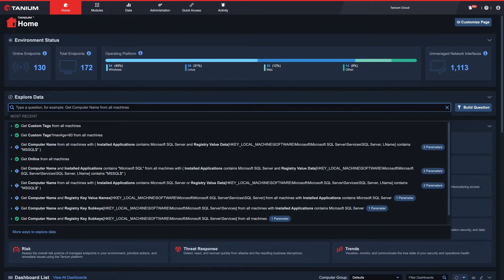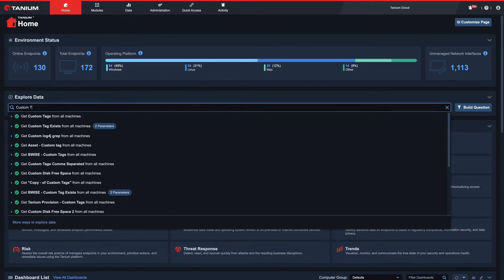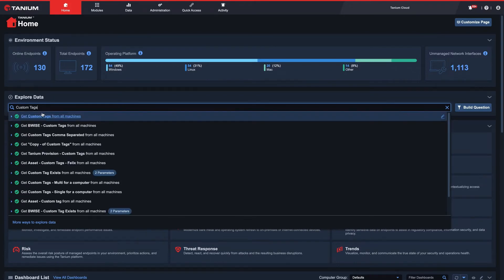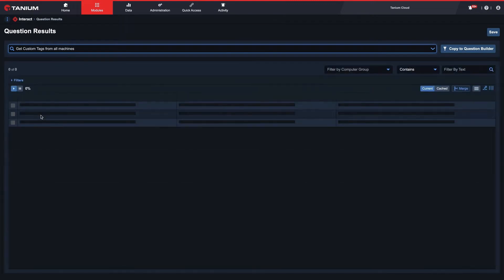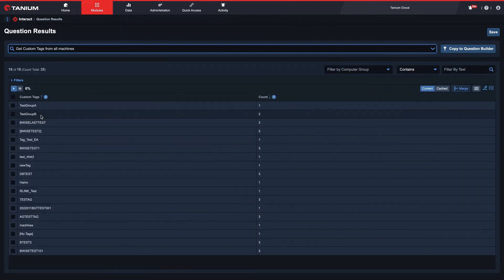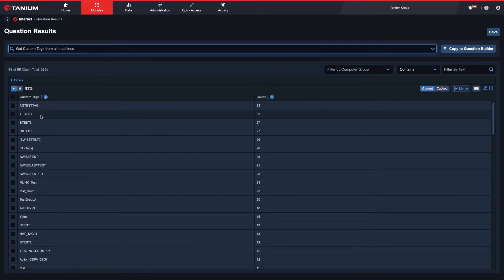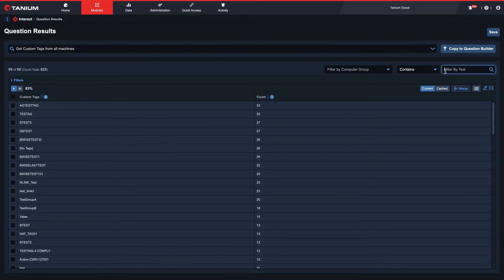I'll start by typing custom tags into the question bar and select 'Get custom tags from all machines' from the list of suggestions. Here, we see all of the custom tags that exist in our environment. We can use the filter by text box to quickly search the results and find a tag that's not currently in use somewhere else.